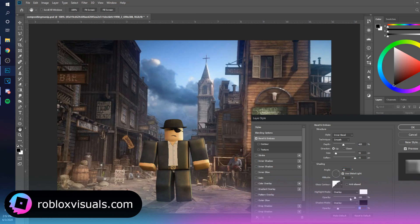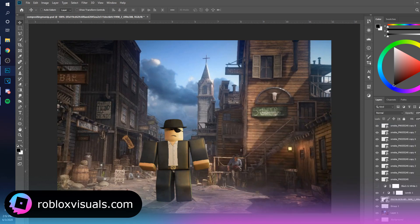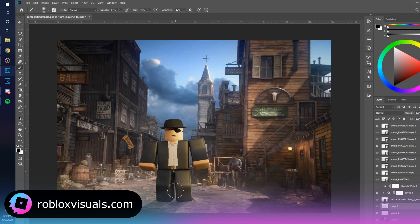Make a layer underneath the character and use your brush tool to paint in a little ground shadow — just to make it look a bit better. There we go.